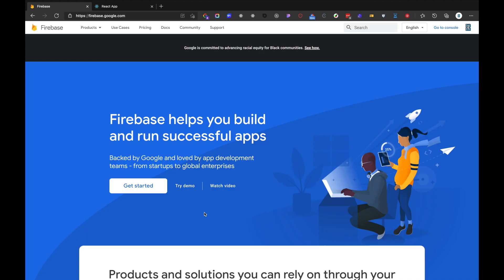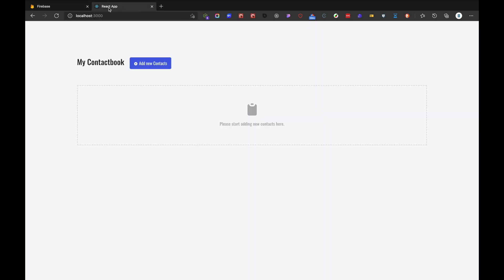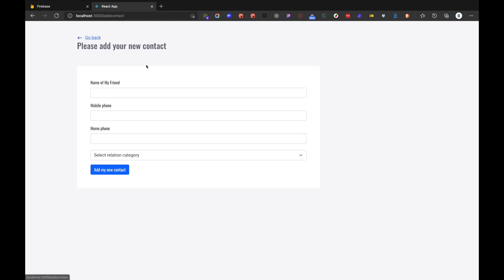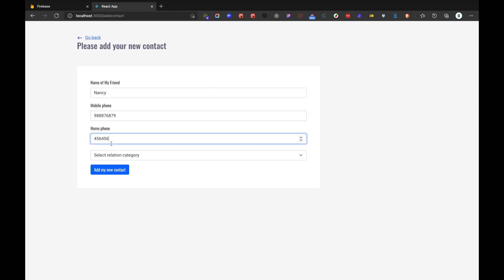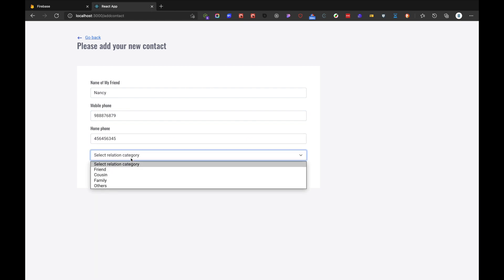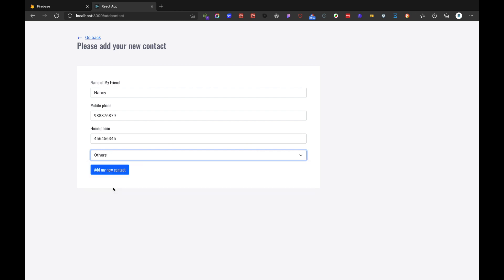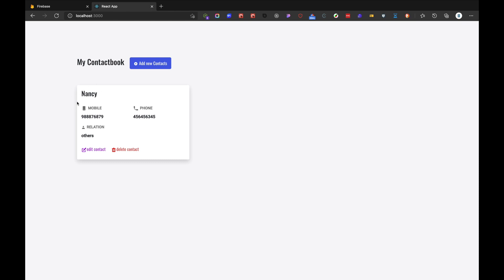Let's take a look at what we are trying to build. I have opened the React app we are building — a contact book application where we will have a list of contacts. Currently I don't have any contacts, so let's go ahead and add a new contact. I'll add Nancy as the name, just a random phone number, a home phone number, select the relation category as 'others,' and add a new friend. If we go back, our friend has been added, and we can also delete a contact.